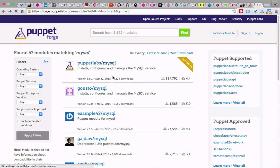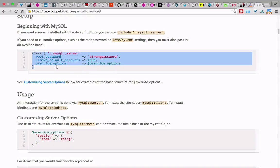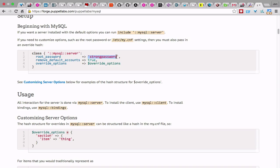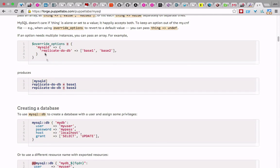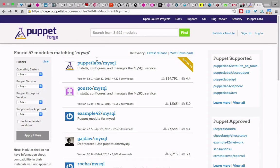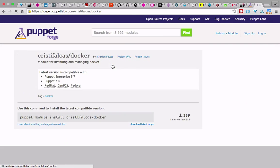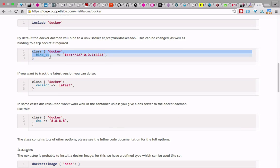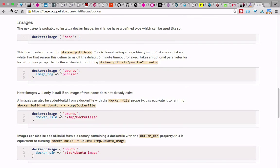Going back to the MySQL module — it's very simple. You can automatically set the MySQL root password, remove the default accounts, add database structure, do replication. You can grant permissions to select and update on the database itself. All that stuff can be done in Puppet. There's also Redis and Docker modules — this will install Docker and automatically bind it to an address. People have already done modules that install all this for you.